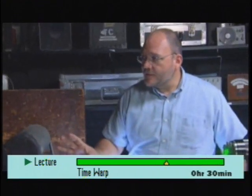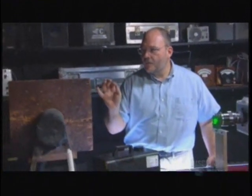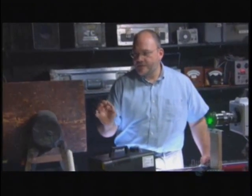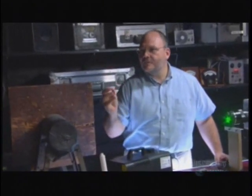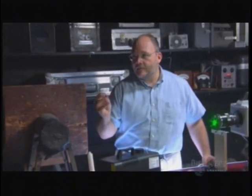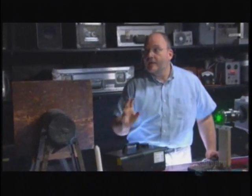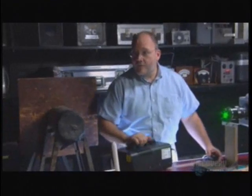By setting up this system, we can see very small changes in density — changes caused by a fraction of a degree in the air temperature — and we'll see how the light is bent.